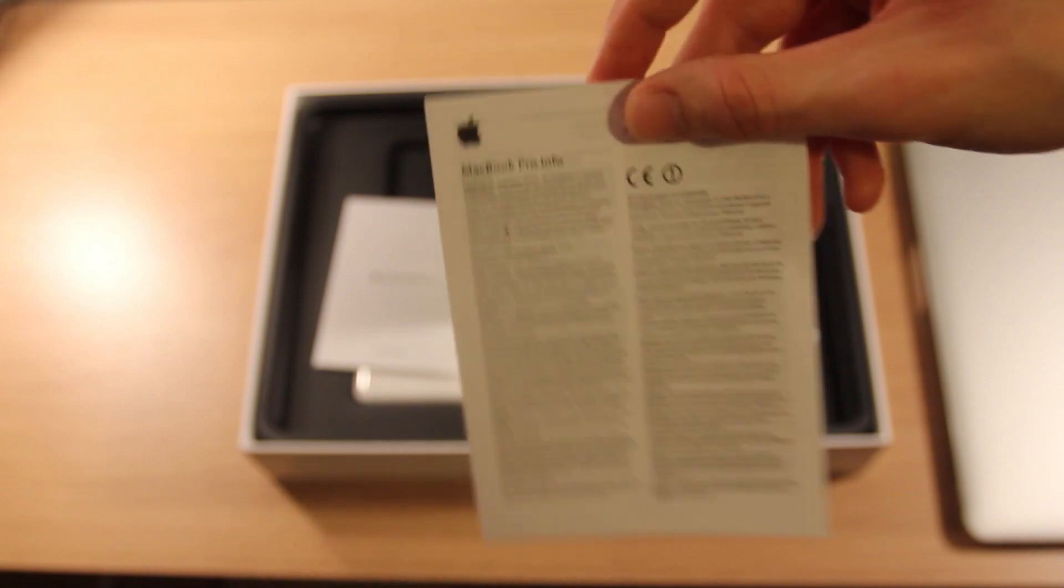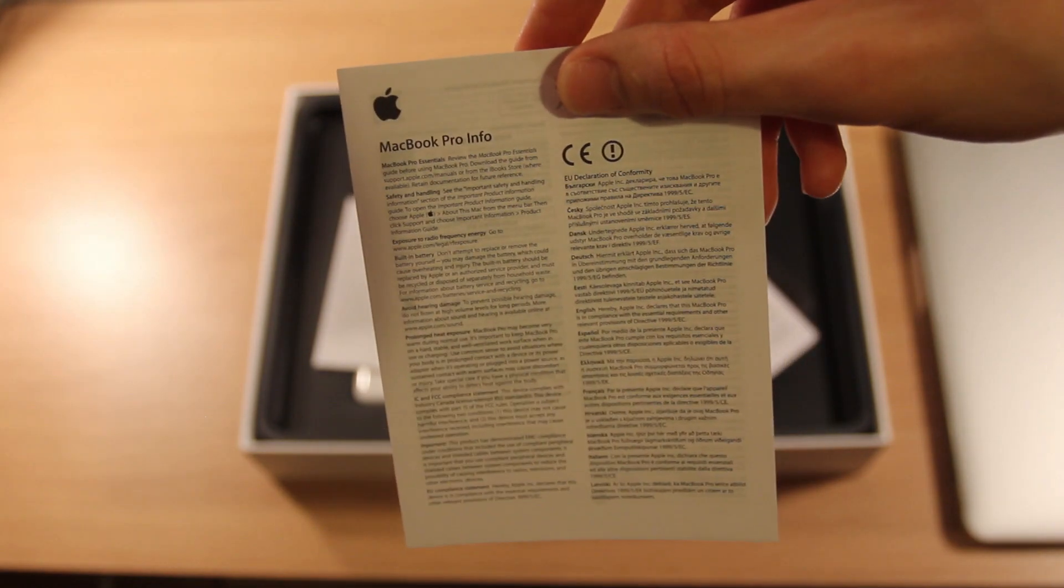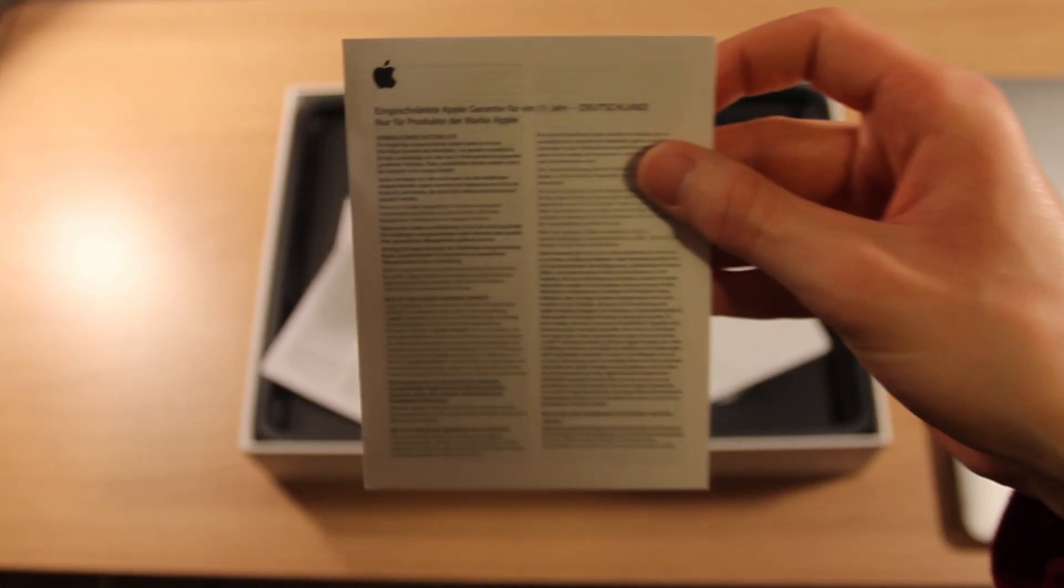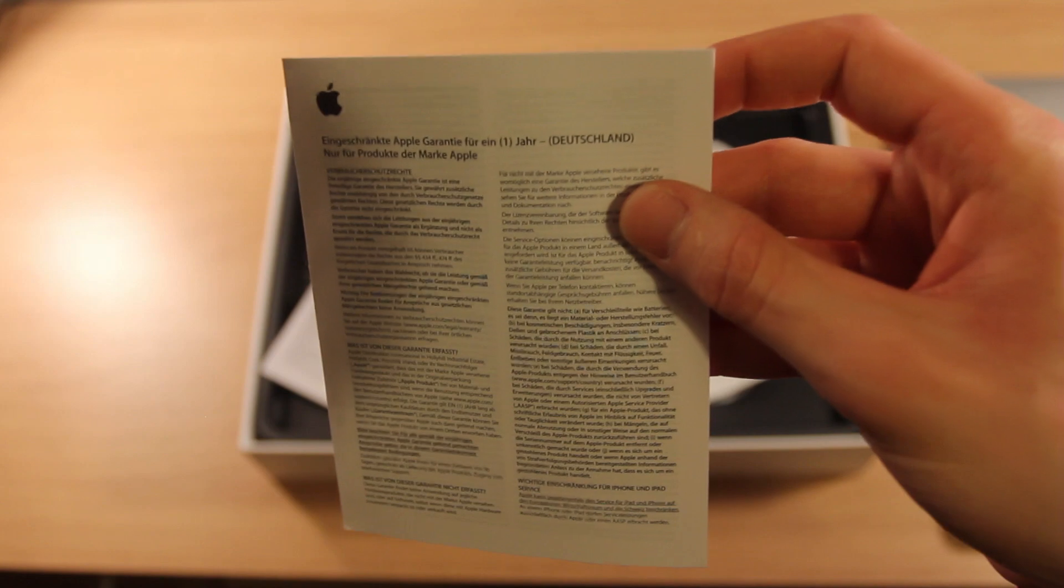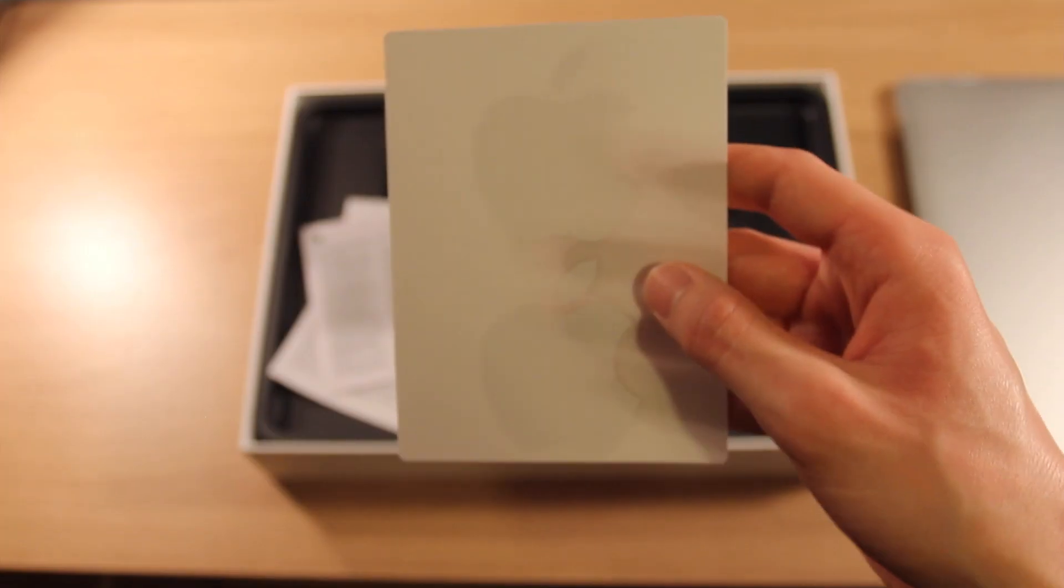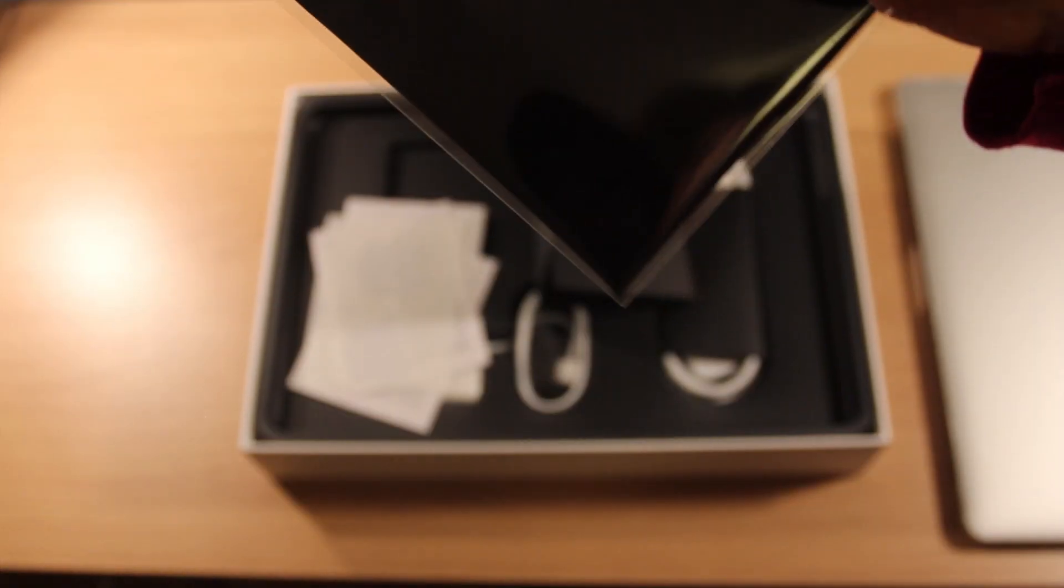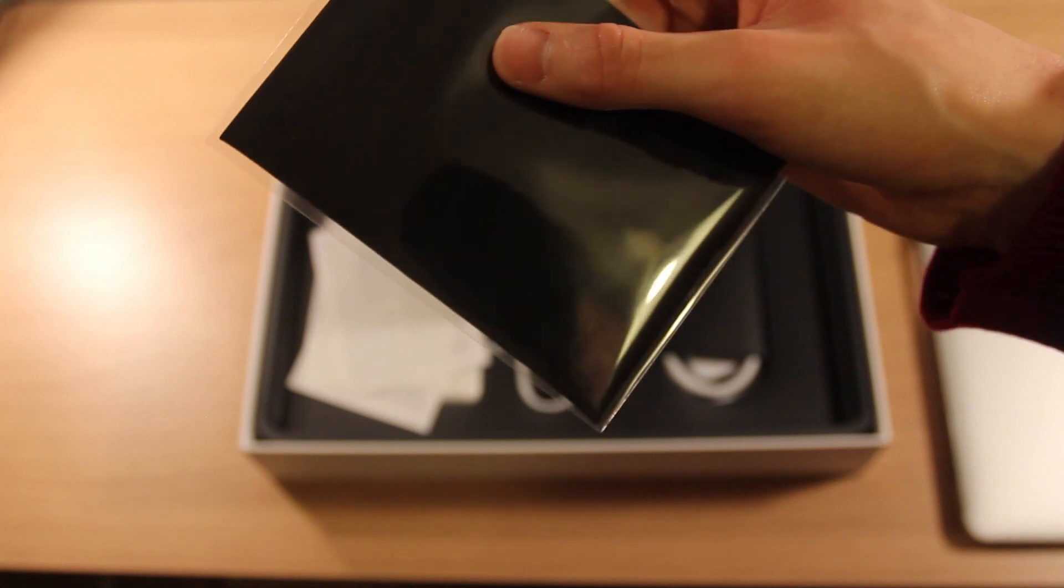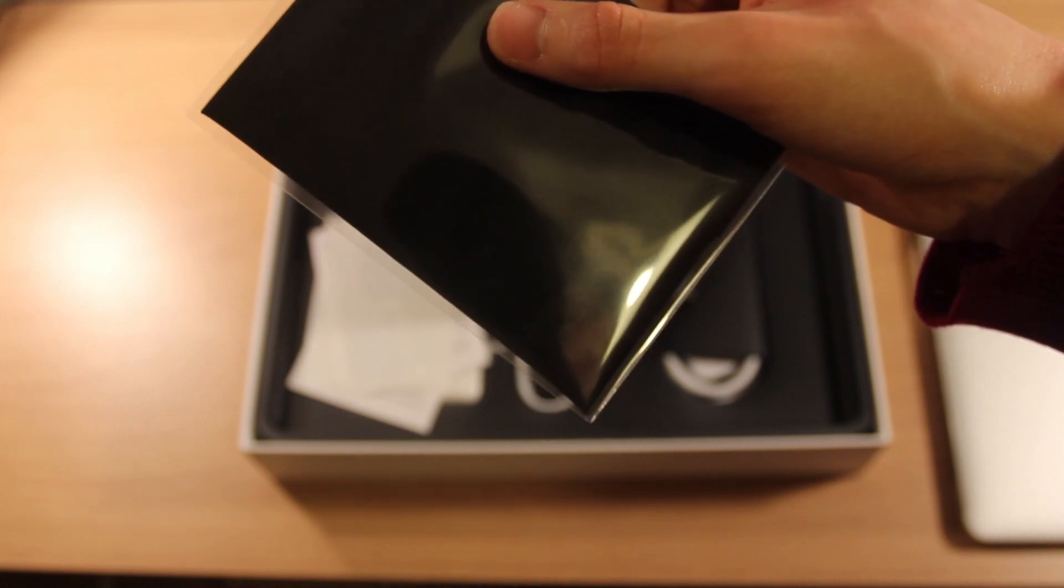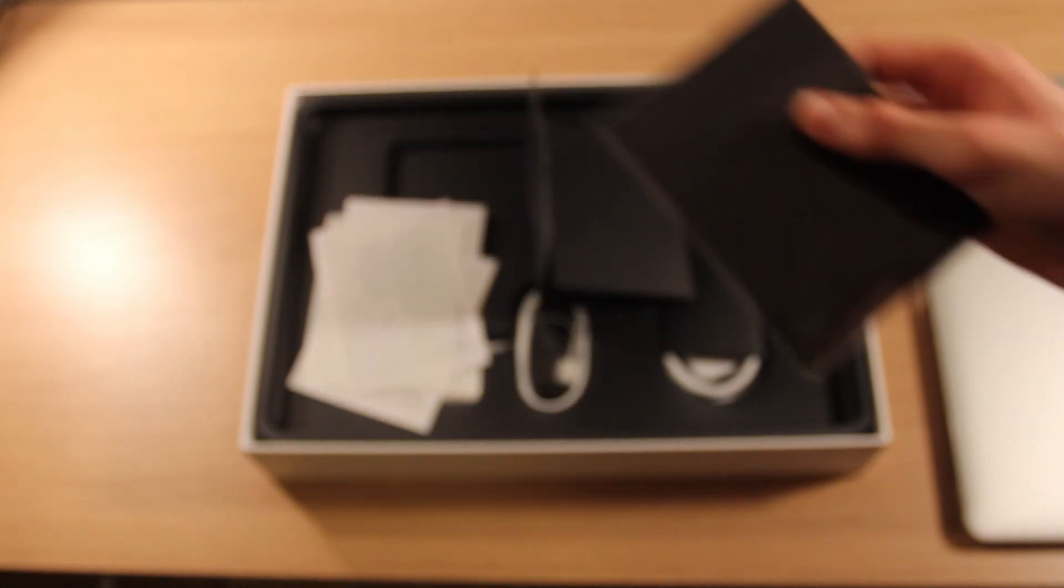Here we have MacBook Pro info, some regulatory or warranty information for Germany, our Apple stickers, and here we have our Apple branded microfiber cleaning cloth.